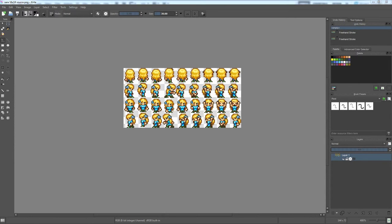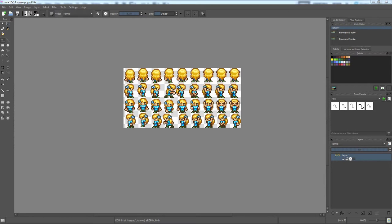And then, finally, the last criteria is cost. Many editors are free. Many are not. Some of them, like Photoshop, you could end up coughing up $30 a month for it for the rest of your life.